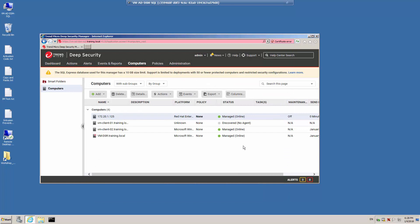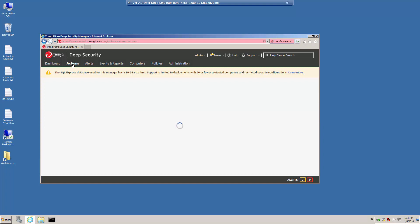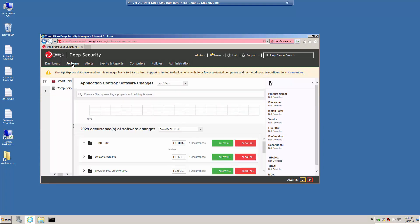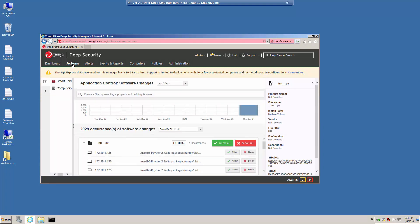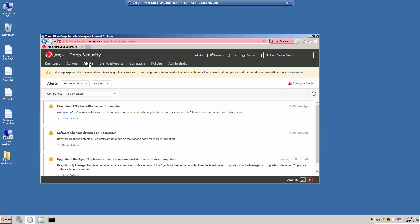In the Deep Security Manager web console, if we click on the Actions menu, we'll be able to see entries related to software change. There were a number of other applications that were changed, and you can click Allow All or Block All for these different categories of applications that were modified. If you go to the Alerts tab, you'll also be able to see alerts related to the software block.